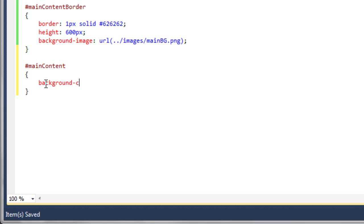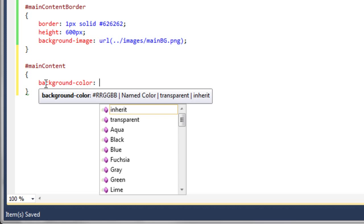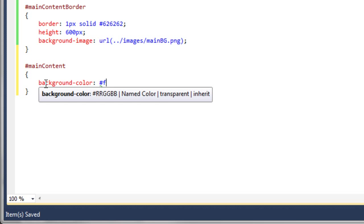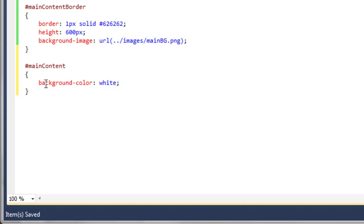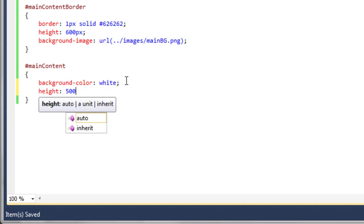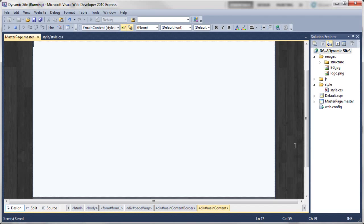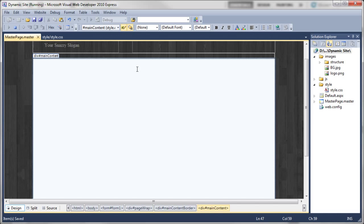For the main content rule, we're going to use background-color white. In CSS, instead of using the hex value FFFFFF, you can simply type the word 'white'. We close that off, then give it a height of 500 pixels for now. Obviously we'll change the heights of both 'main content border' and 'main content' to auto later so they expand and contract with the content inside — we're just putting these fixed values in for now so we can see it taking shape.